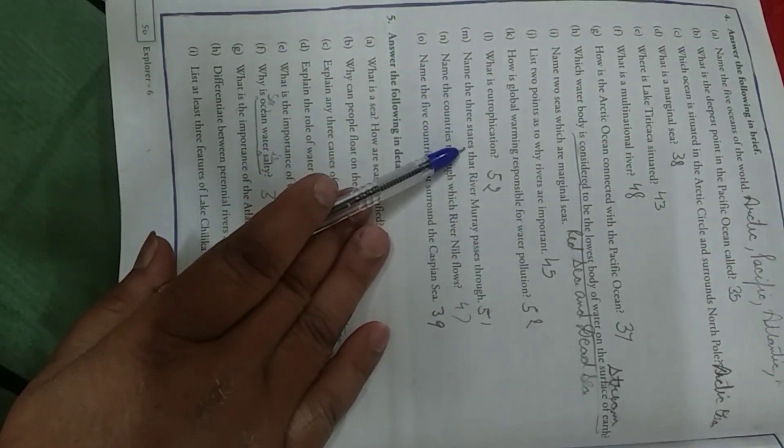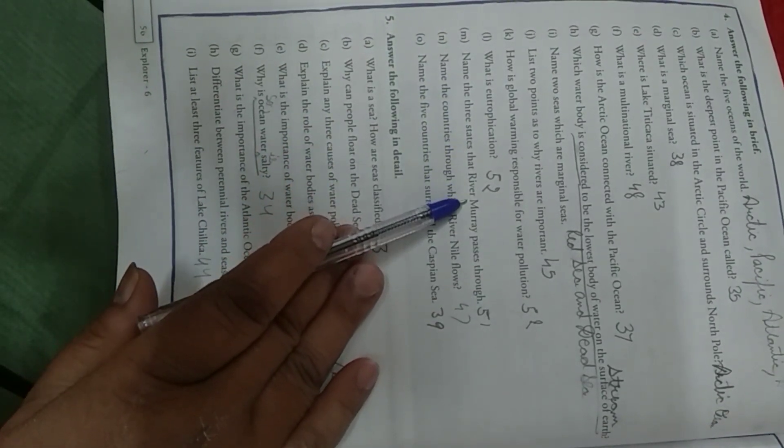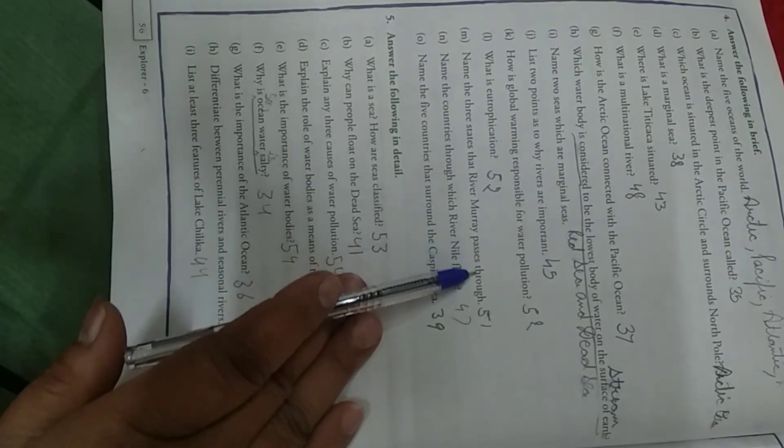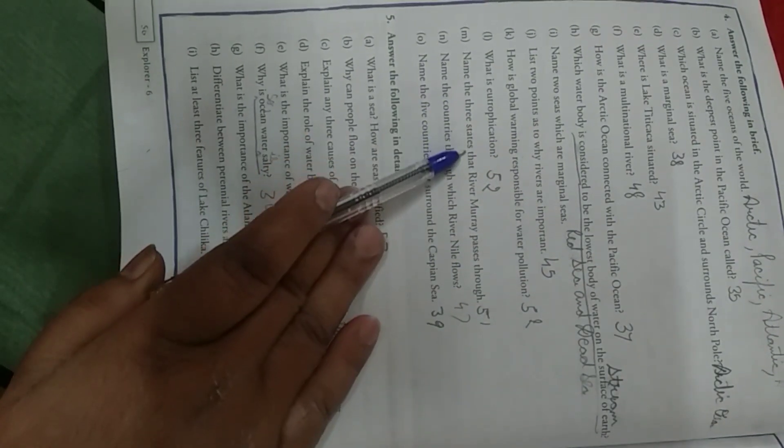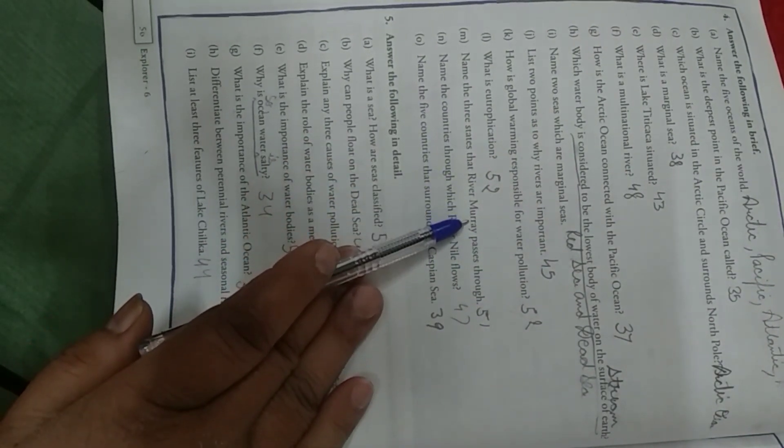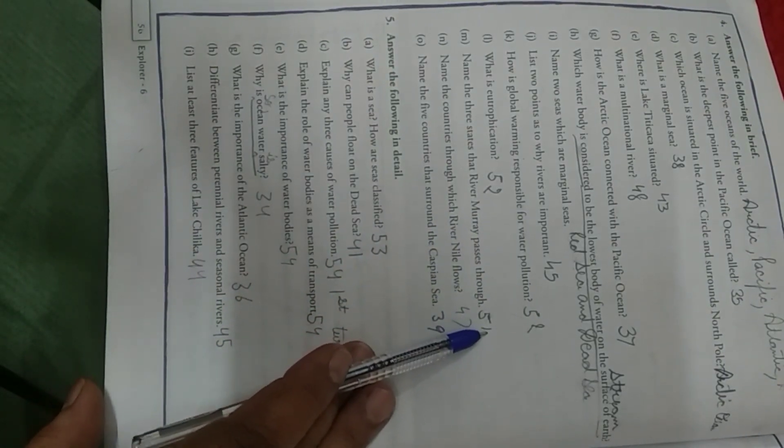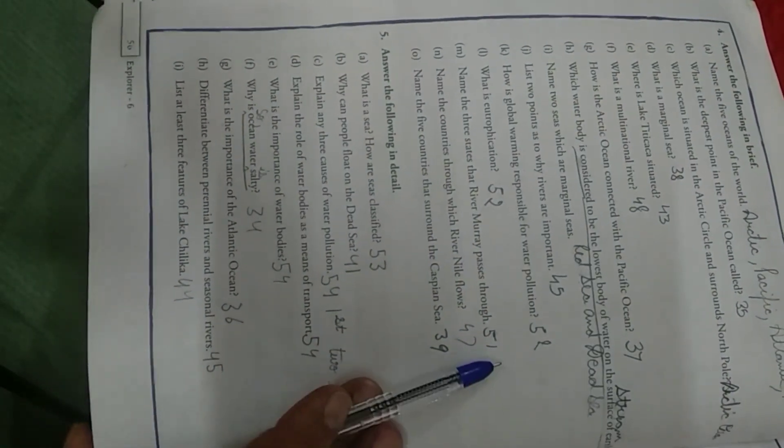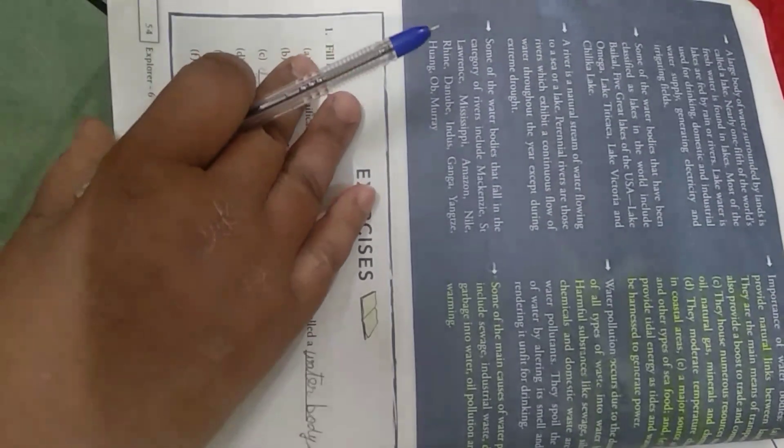Name the three states that River Mure passes through. Name the three states that River Mure passes through. Come to page number 51. Come to page number 51.